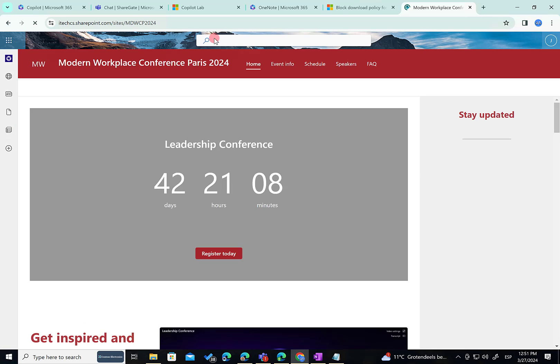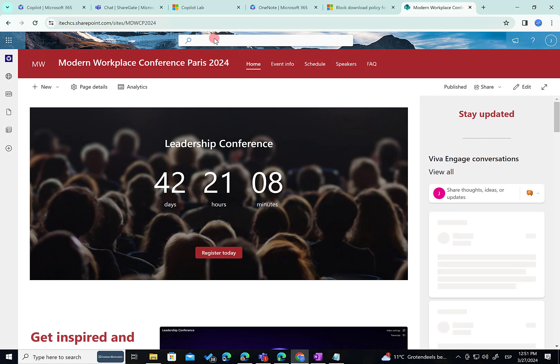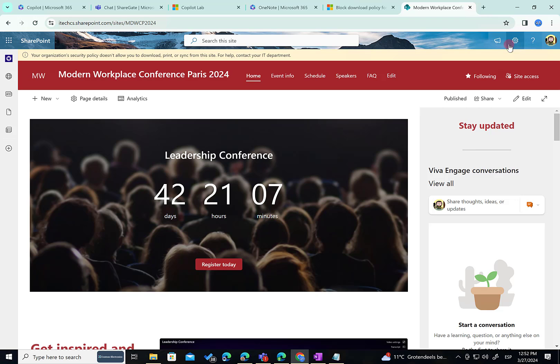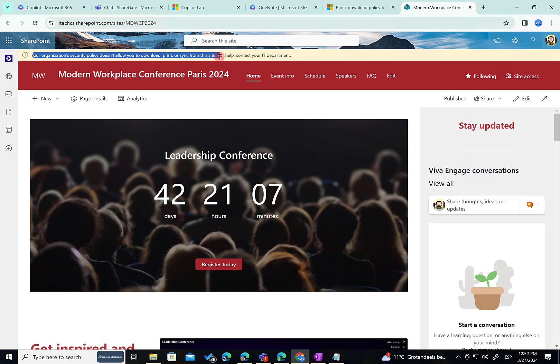That's the site address that is configured apparently. Now what I can do is just to access any document library on the site. But first of all, as you can see here, I have an informative banner telling me that there is a security policy in place that is not allowing to download, print or sync files from this site. If you want any kind of help, please contact your IT department. Cool. It's working as expected.